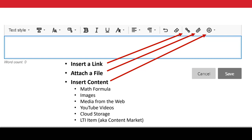One important thing to note: when you create items, they default to hidden from students. That allows you to build and create content as the course is happening without worrying about students accidentally seeing something they shouldn't. But it's important to remember this is happening, and you'll need to make sure that content is made available to students.